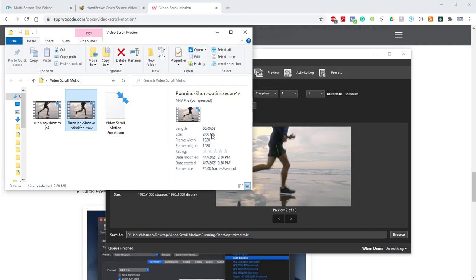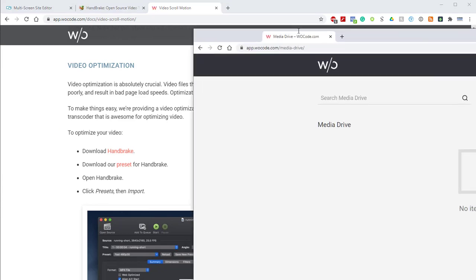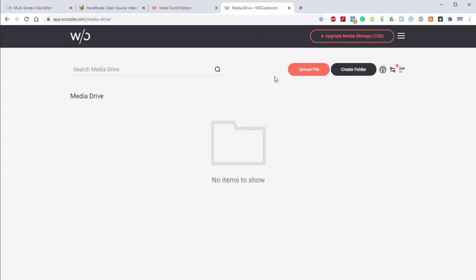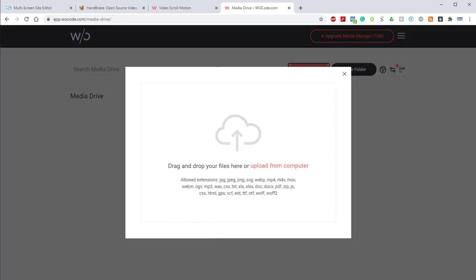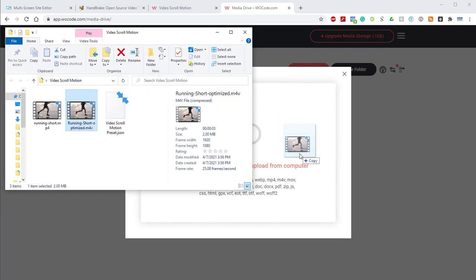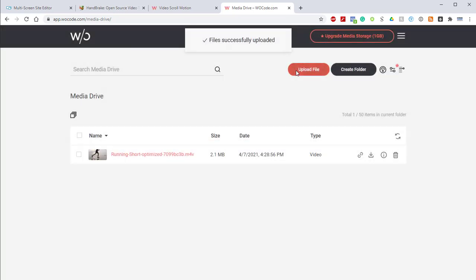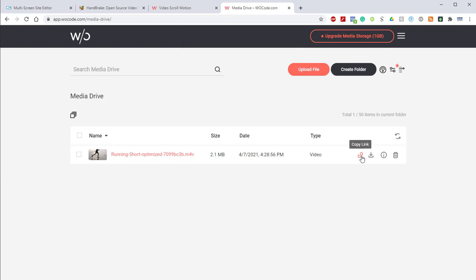Next, we want to jump into MediaDrive and take a look at how we upload and add this video. We can open up the browser, and if we open up MediaDrive, which I have at a new tab here, we can click this Upload File button. Now we can just grab our optimized video, drag and drop that right into MediaDrive, and that's going to go ahead and upload. And then finally, we'll just copy the streaming link, which is this Copy Link button here.